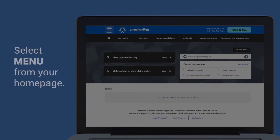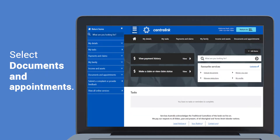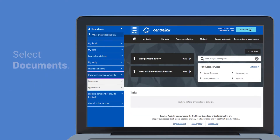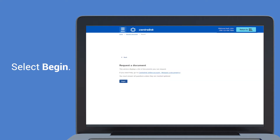Select Menu from your homepage. Select Documents and Appointments. Select Documents. Select Request a Document. Select Begin.